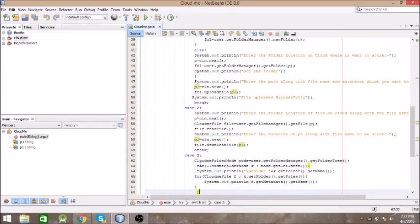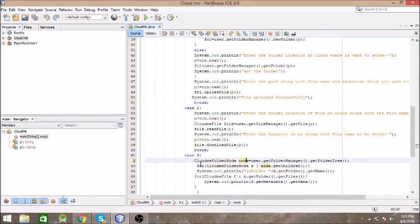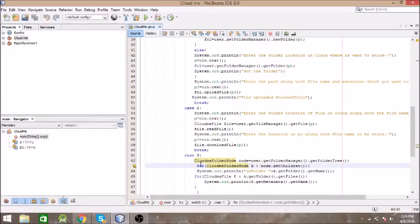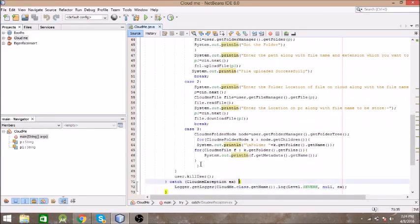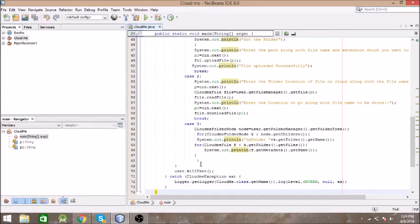The final case is to check each and every file on the cloud. You need to get the folder tree entirely from the cloud. It creates an object of CloudMeFolderNode and gets the entire tree of folders — a root folder and its child folders. We write a for loop going through each child folder, and in each folder we check for files. CloudMeFile iterates through every file in a specific folder. In the end we need to kill that user object to clean up.